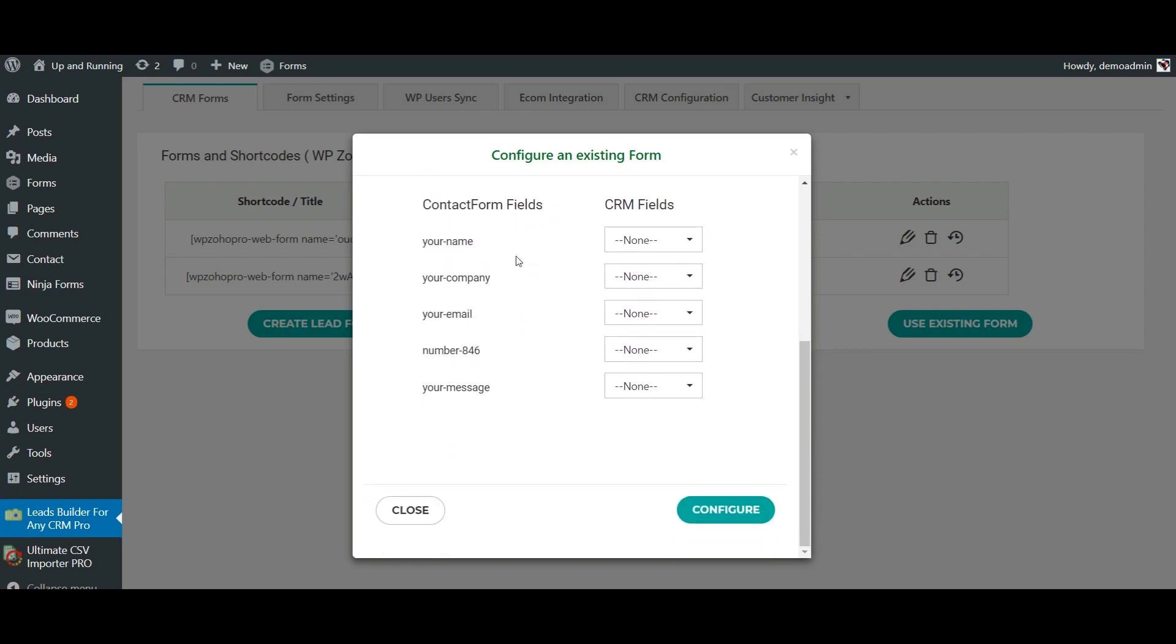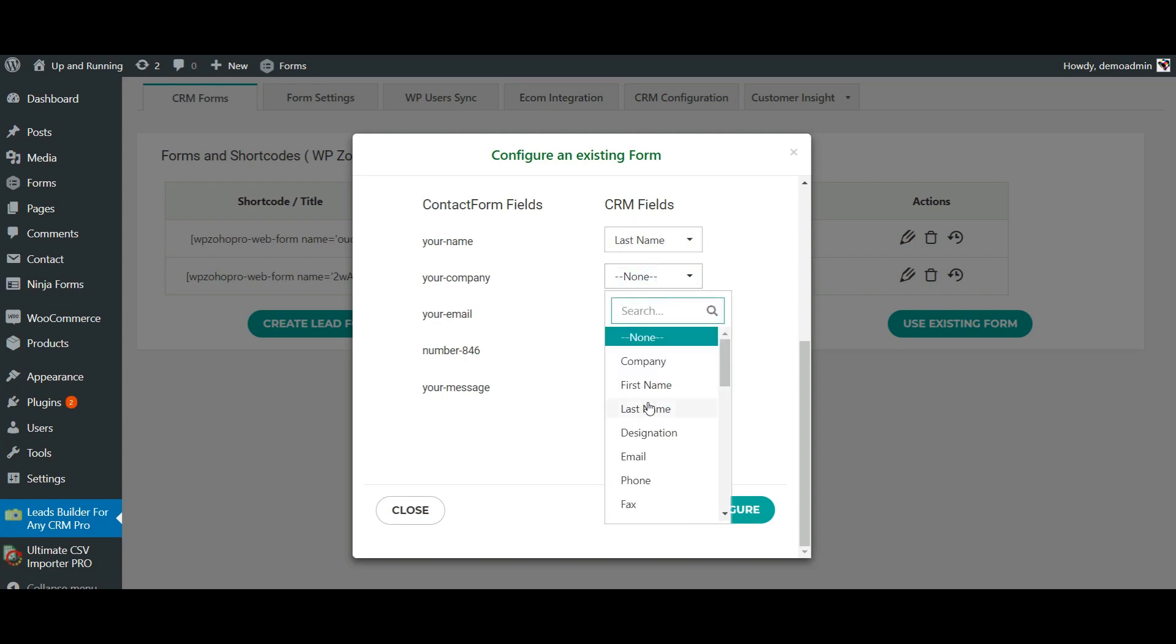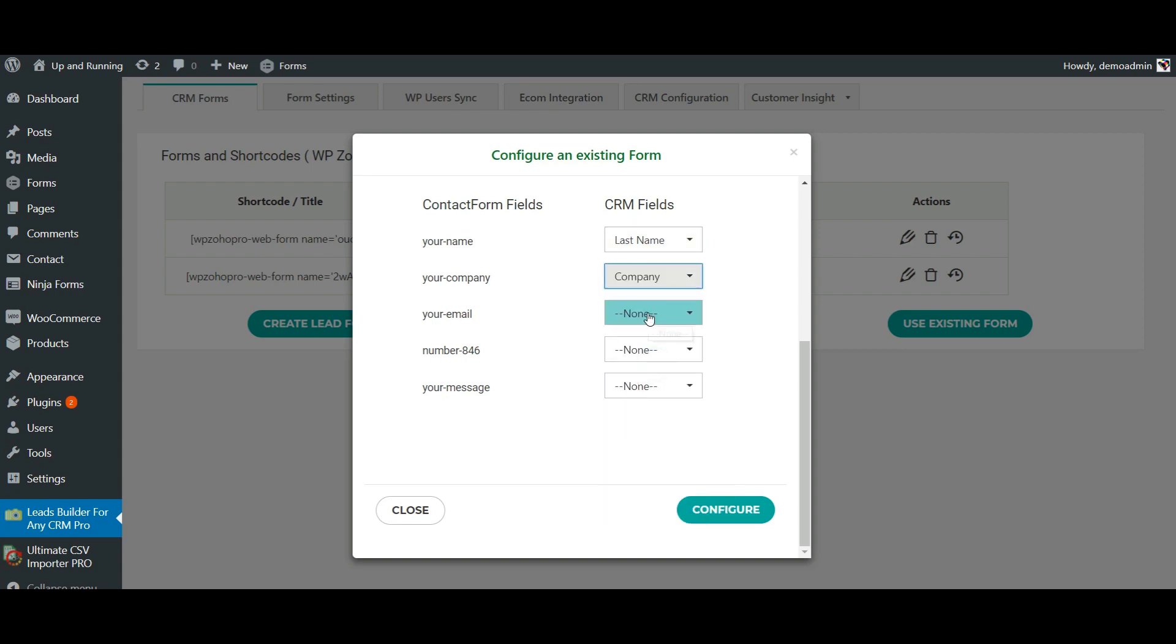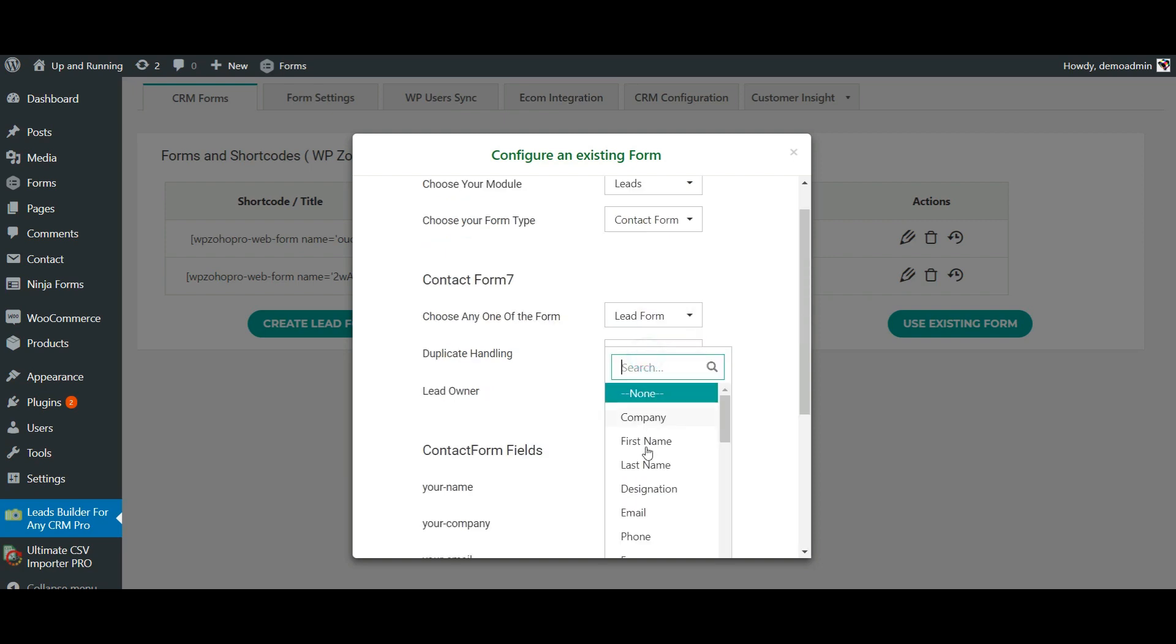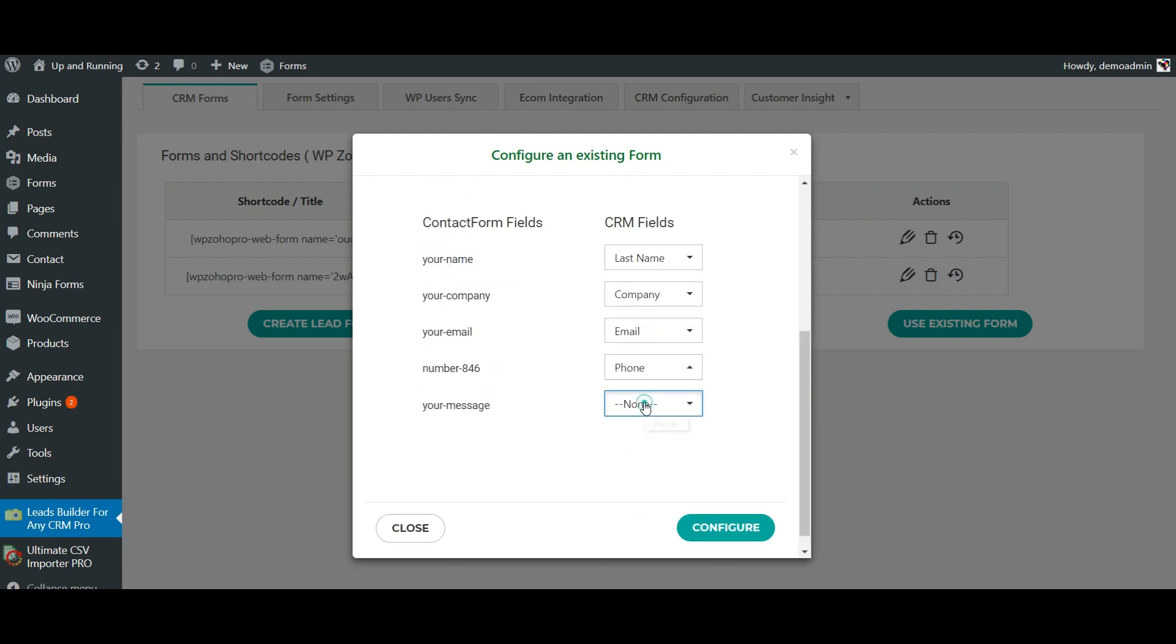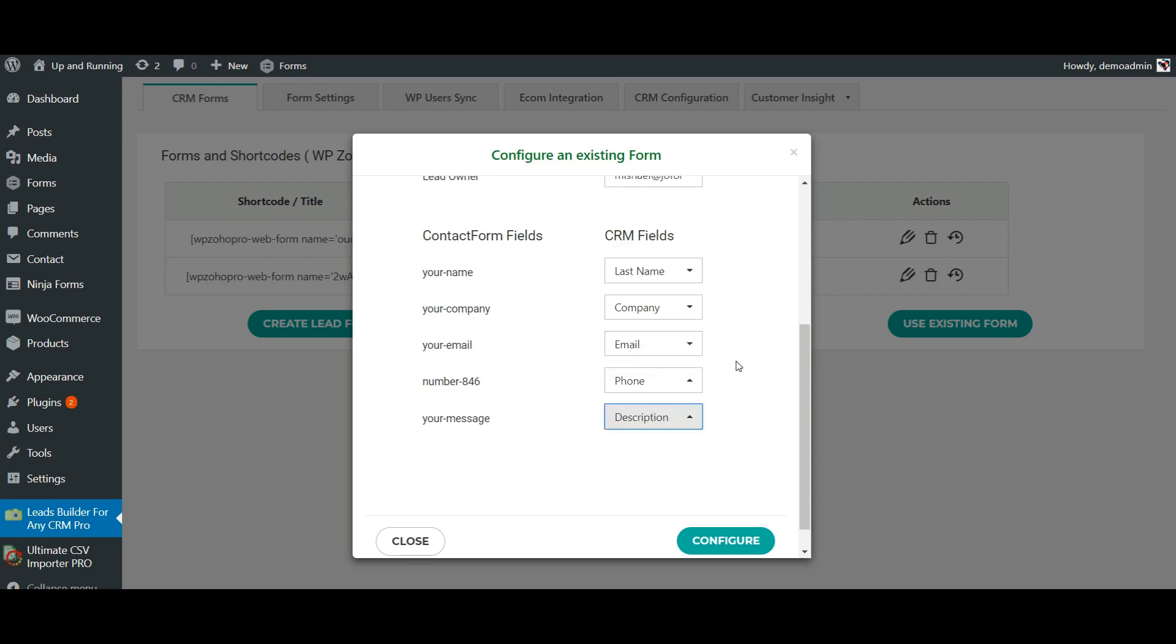All the Contact Form fields and the CRM fields will be automatically fetched by Leads Builder. Map the necessary fields with the CRM. Based on the mapping, your values are synchronized with Zoho CRM.